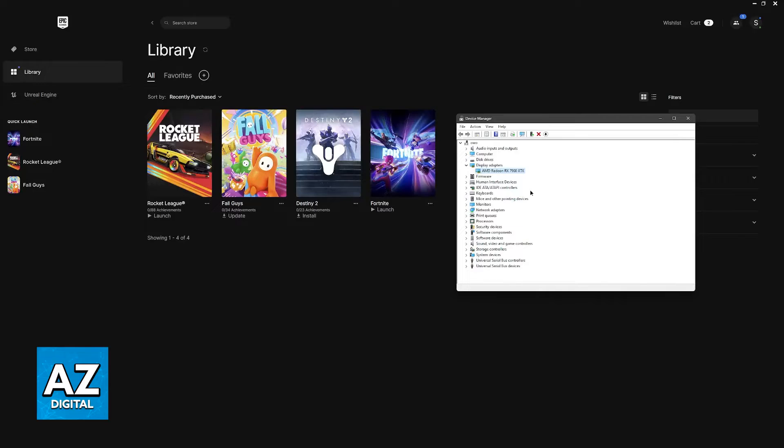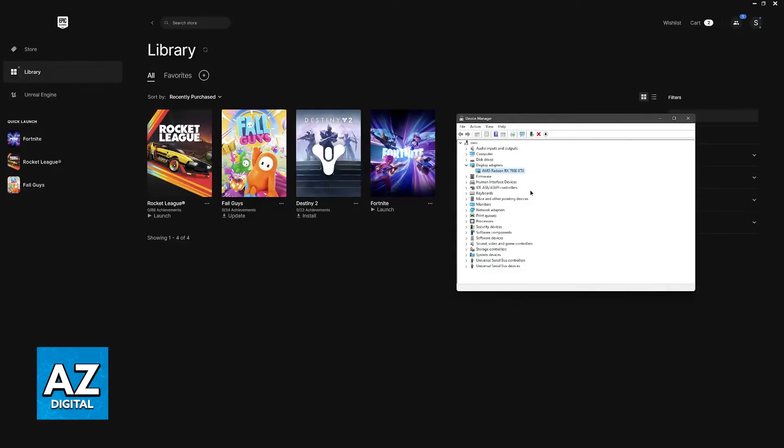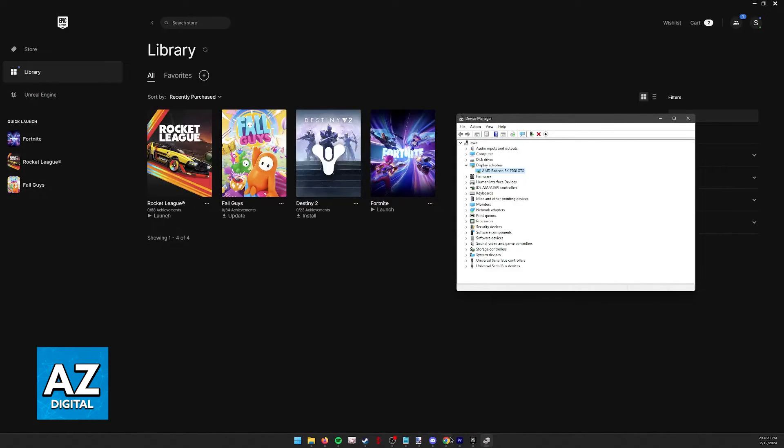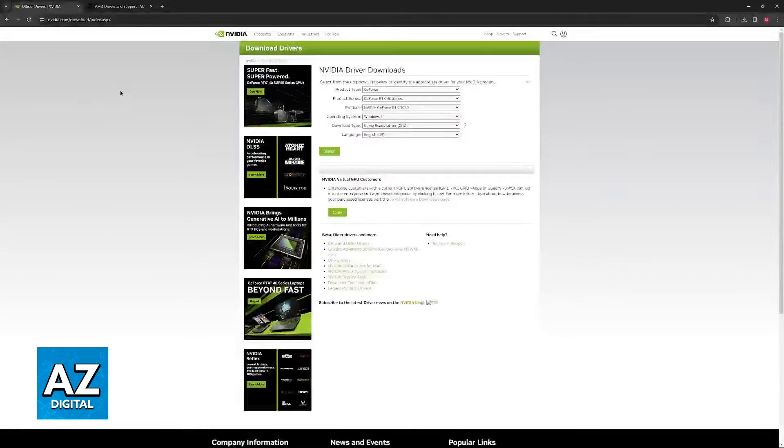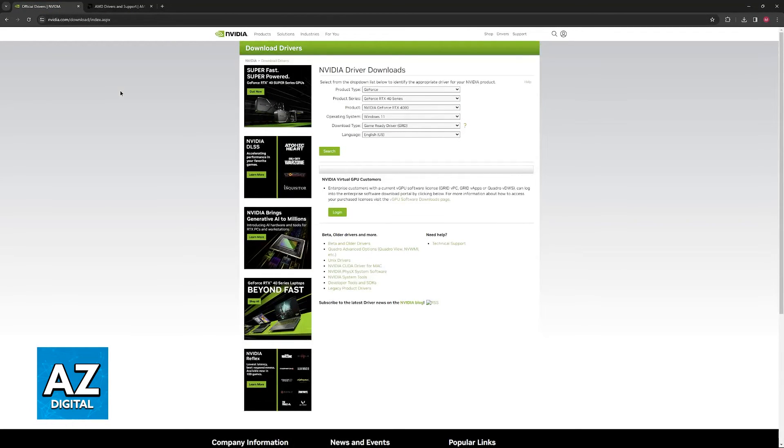If you notice that you don't have integrated graphics but instead you have a dedicated GPU such as an AMD or Nvidia GPU, what you can do instead is visit the respective website.